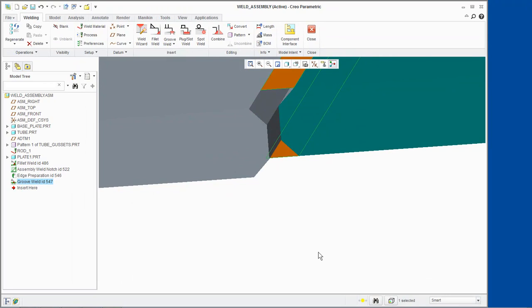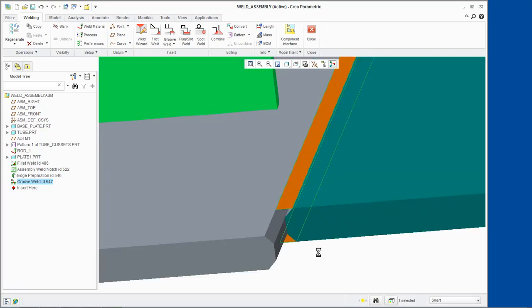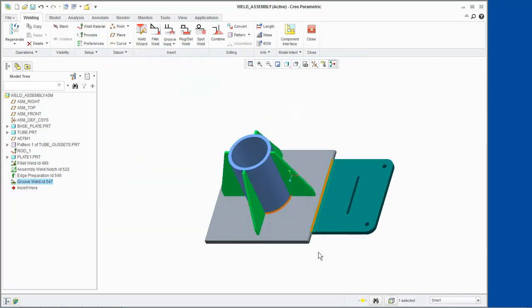We have created a V-Groove weld that is symmetrical on both sides of the model, with edge preparation on both sides of the model as well. This completes the demonstration.